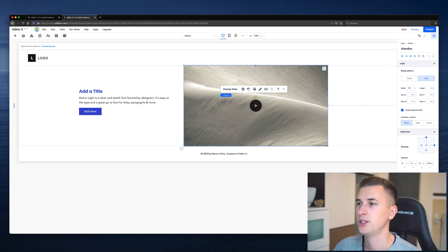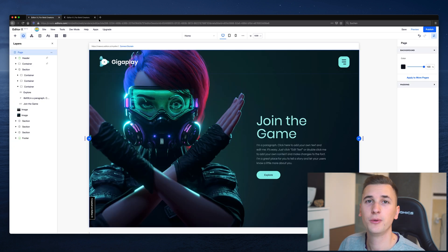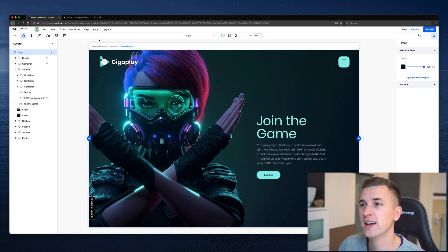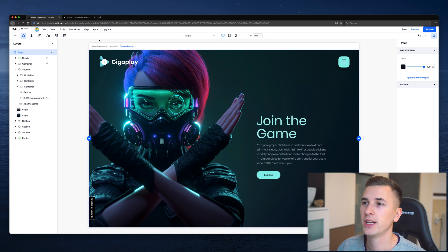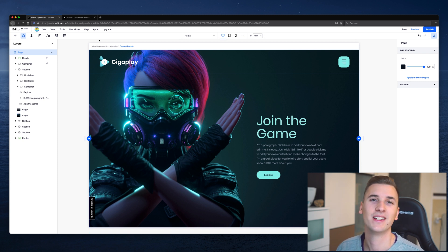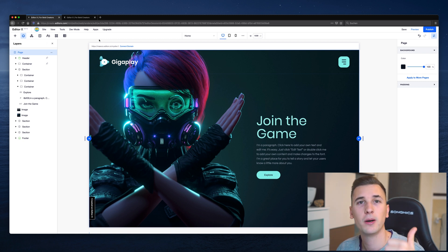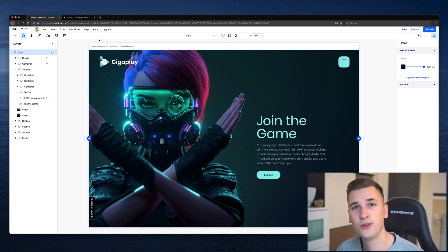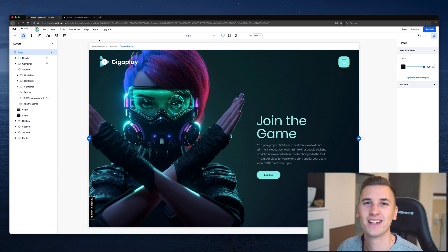Friends, I hope you learned something today about the interface and basic elements and components of working in EditorX. Check it out and try it yourself — it's a free app and you can create awesome websites without any coding skills. I hope you had a great time watching today's video. If you enjoyed it, hit the thumbs up and subscribe to this channel if you haven't already. Thank you so much for tuning in and we'll see you in the next one!